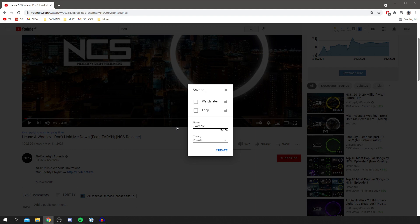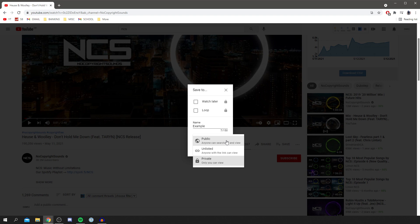So I could say example like so and then you can change privacy to public, private or unlisted. So public is where everyone can see it. Unlisted is where anyone with the link can see it and private is only you can view.